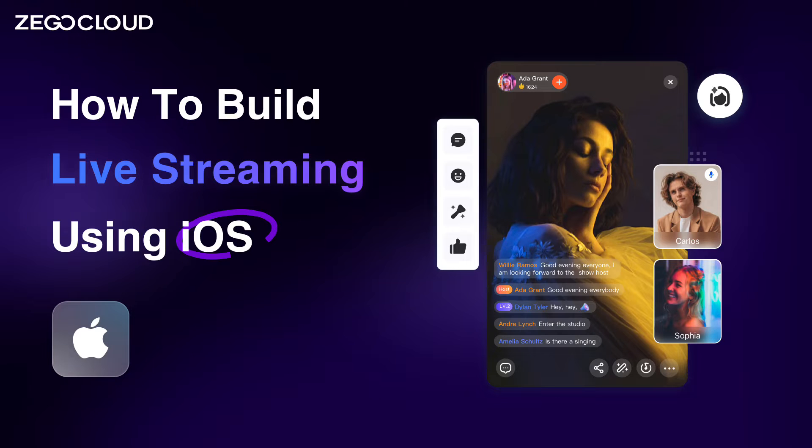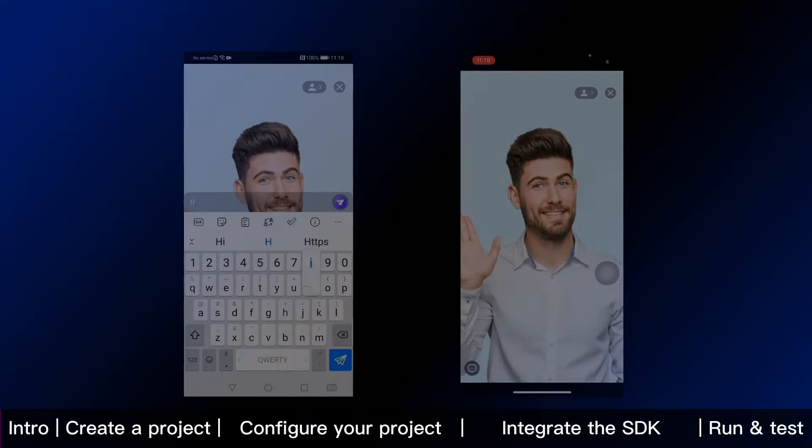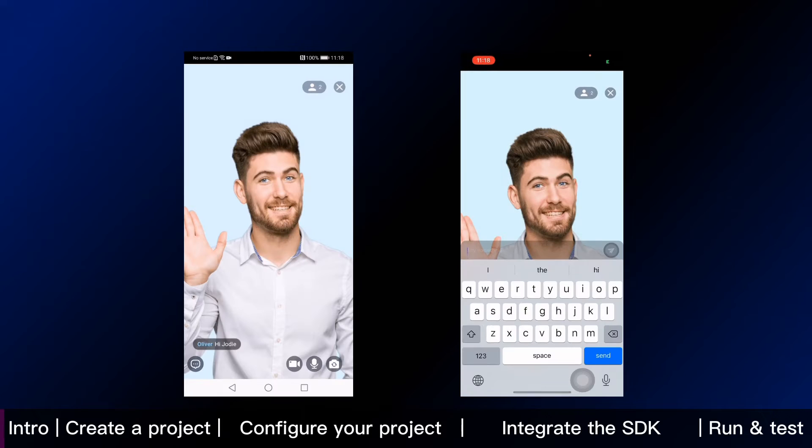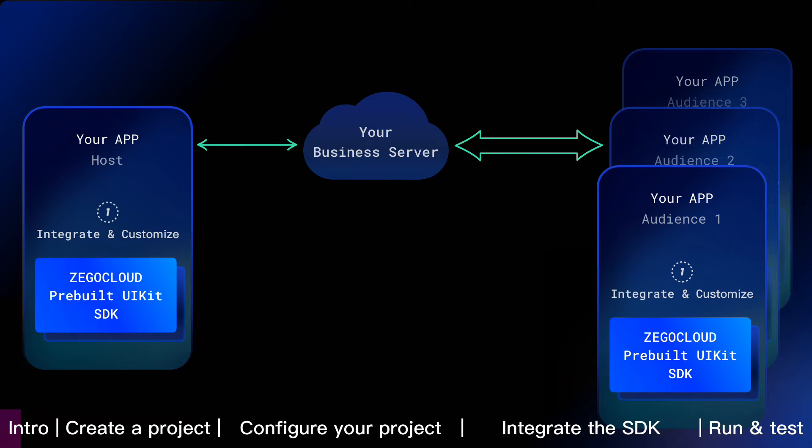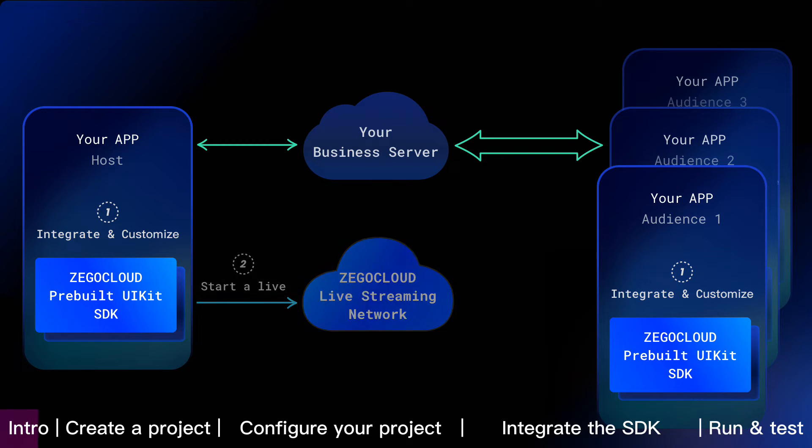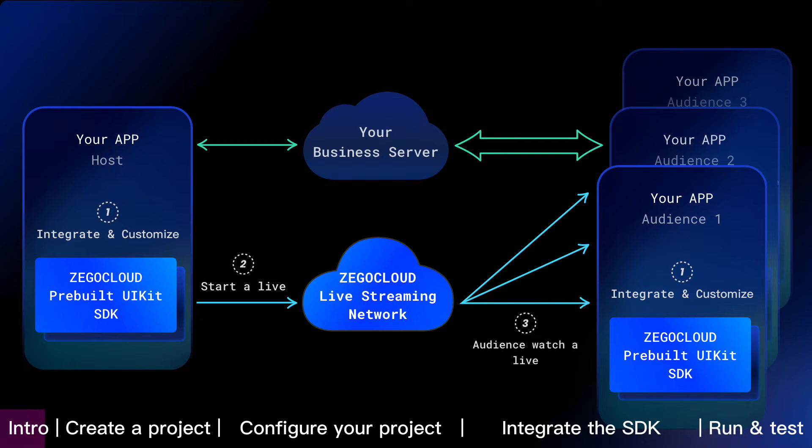This iOS tutorial shows how to build live streaming into your app with ZeeGo Cloud. To embed live streaming feature, we are going to integrate and customize ZeeGo Cloud pre-built UIKit SDK into your app. Then host start a live and audience watch a live with ZeeGo Cloud real-time or content delivery network. It's that simple.